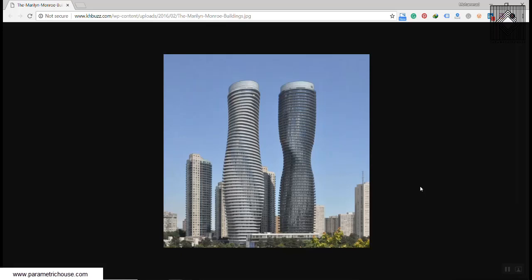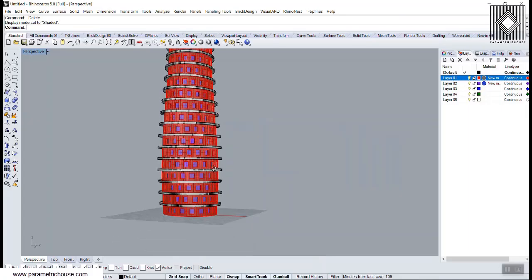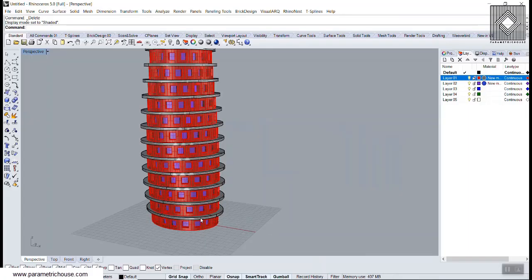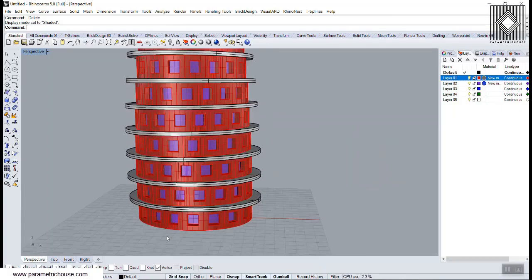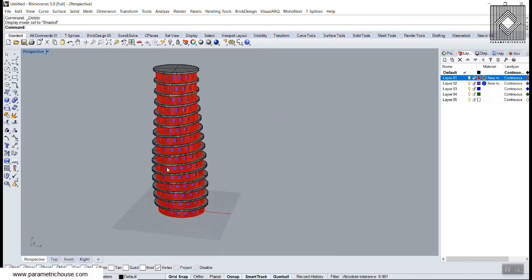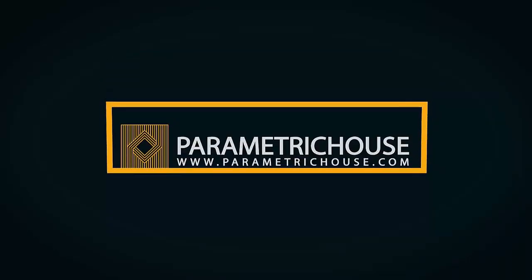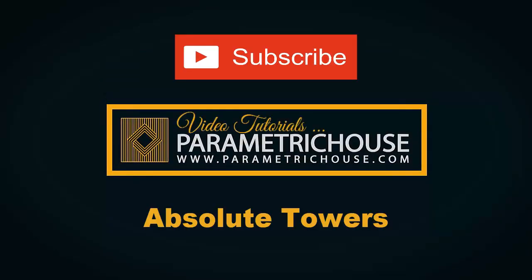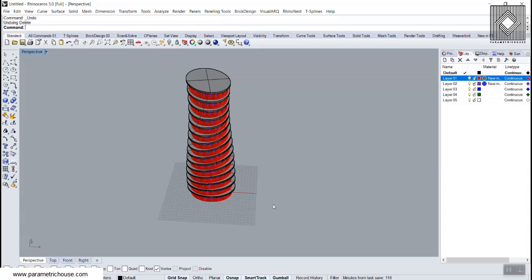In this video tutorial I want to show you how you can model the Absolute Towers easily in Rhino. We will first discuss how we can model this by showing how Polar Array can model this tower by just modeling the first floor and then using the Polar Array tool to model the whole tower.